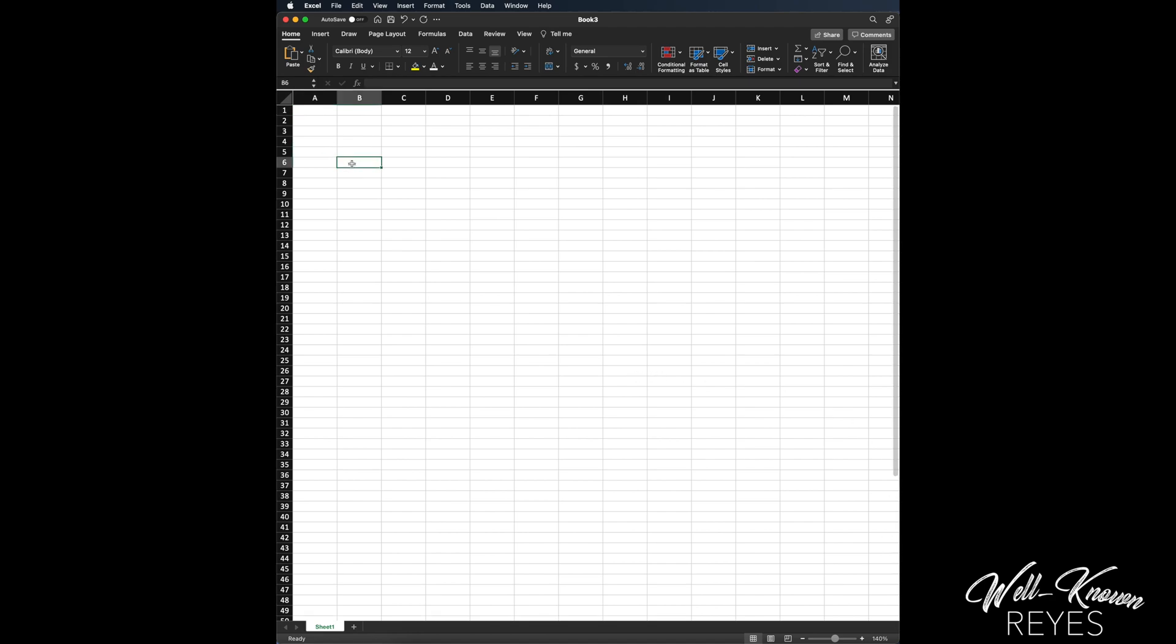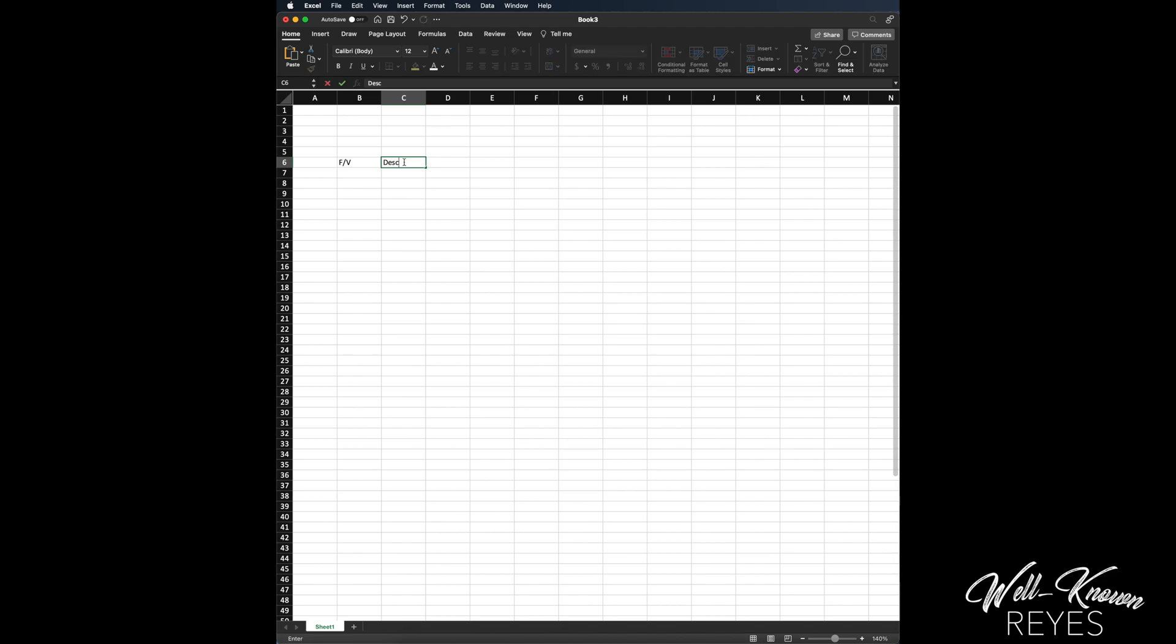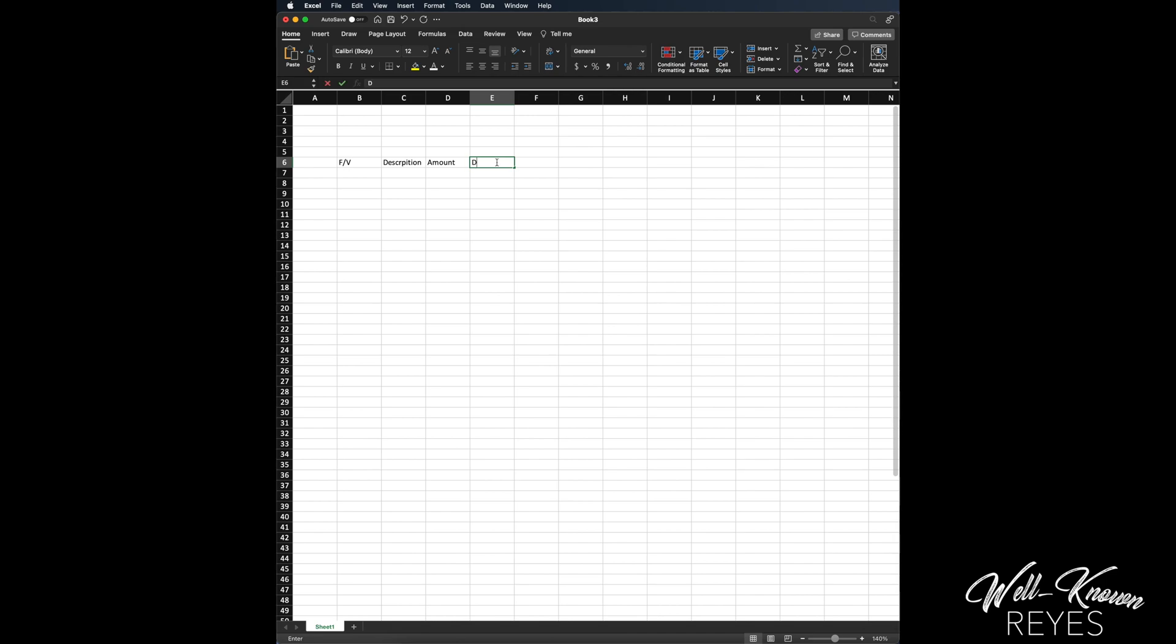I'm going to start it here in the first column. I want it to say fixed or variable, so does that mean that my prices stay the same or do they change. Then I want the description - what is it. Then I need the amount - how much is that bill, and then the date of the month, and then some notes that way I know if I have something to say, any comments, I can easily write them there.